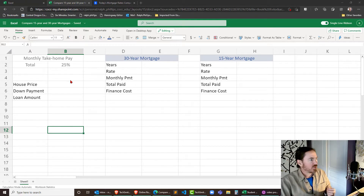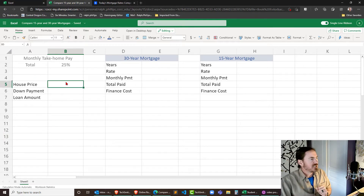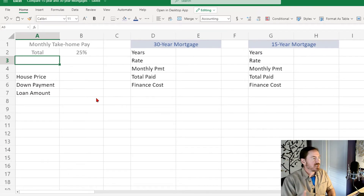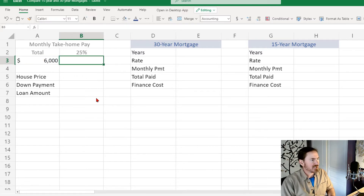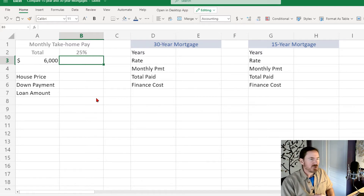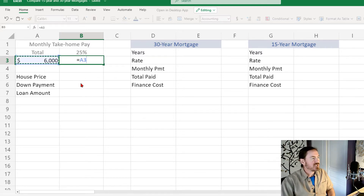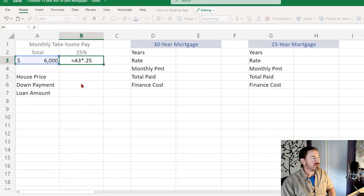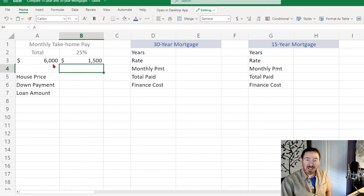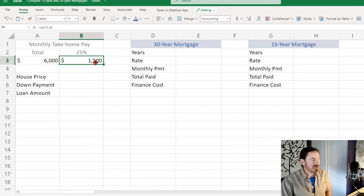I've already got a spreadsheet set up with some labels, so let's fill in some information. For monthly take-home pay I'll put in six thousand. I'm going to use a Dave Ramsey philosophy that your mortgage payment shouldn't be more than 25% of your take-home pay, so let's figure out what 25% of that is — I'll simply multiply it by 0.25. For a six thousand dollar a month take-home pay we should be targeting a housing payment of around fifteen hundred bucks.